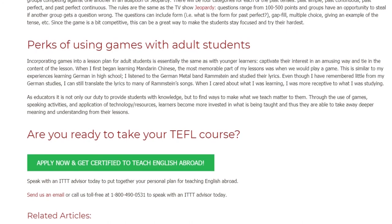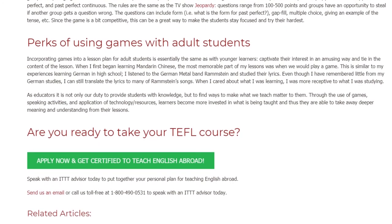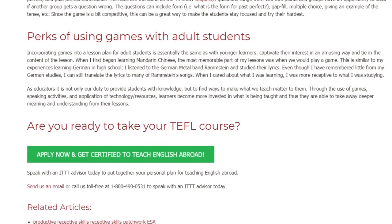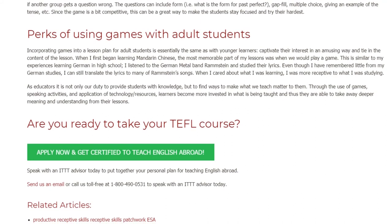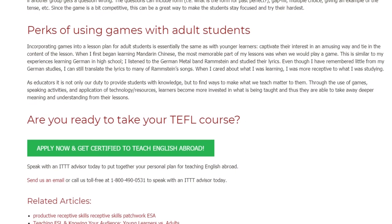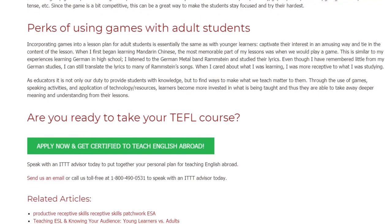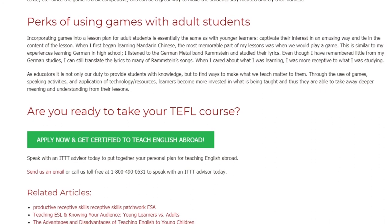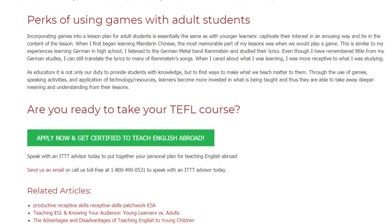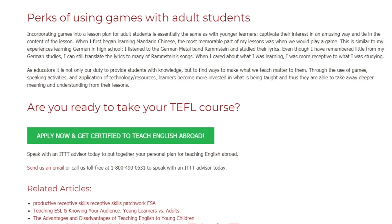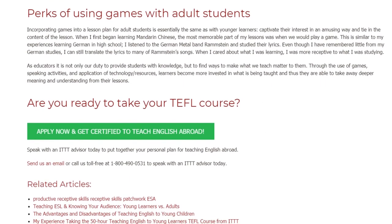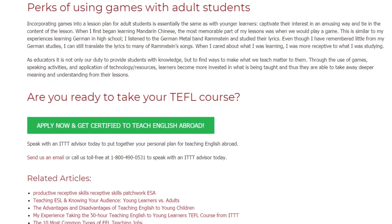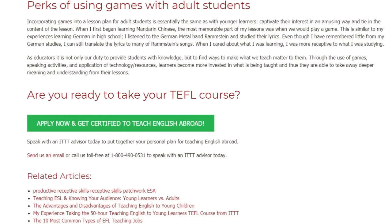Are you ready to take your TEFL course? Speak with an ITTT advisor today to put together your personal plan for teaching English abroad. Send us an email or call us toll-free at 1-800-490-0531 to speak with an ITTT advisor today.